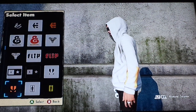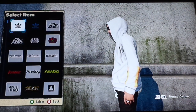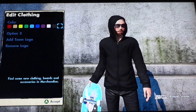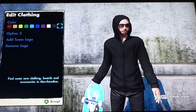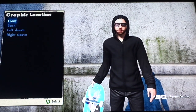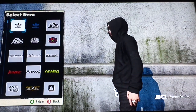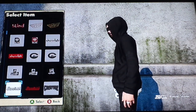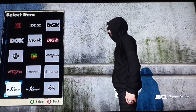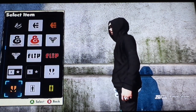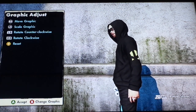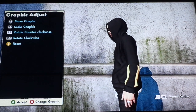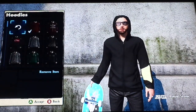I'll move the t-shirt color to black just to show you properly. Go to Option 2, Add Team Logo, Left Sleeve, Brand Logos, and scroll all the way down to the Skate 3 logo. Make it all the way big and scroll all the way down.